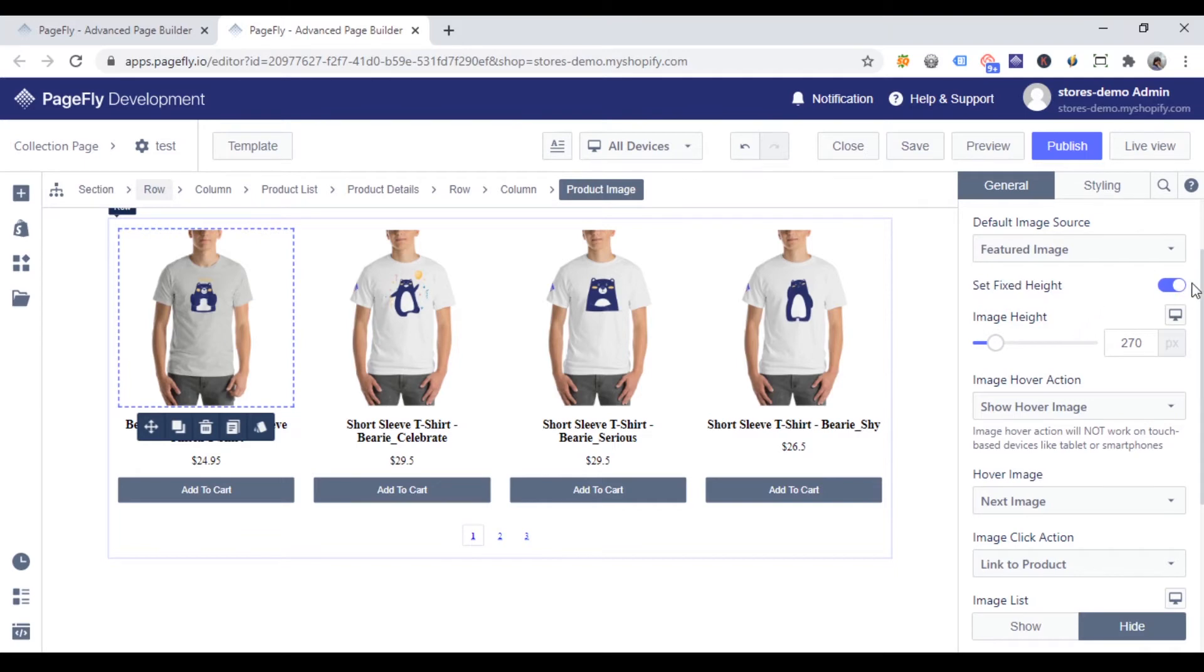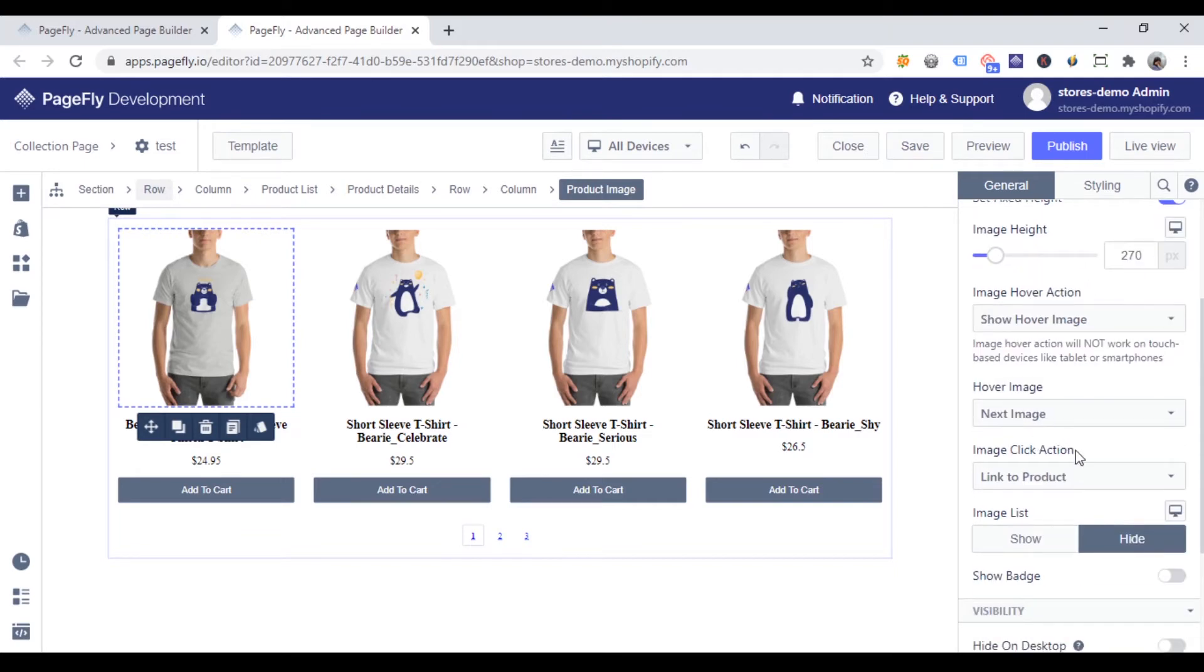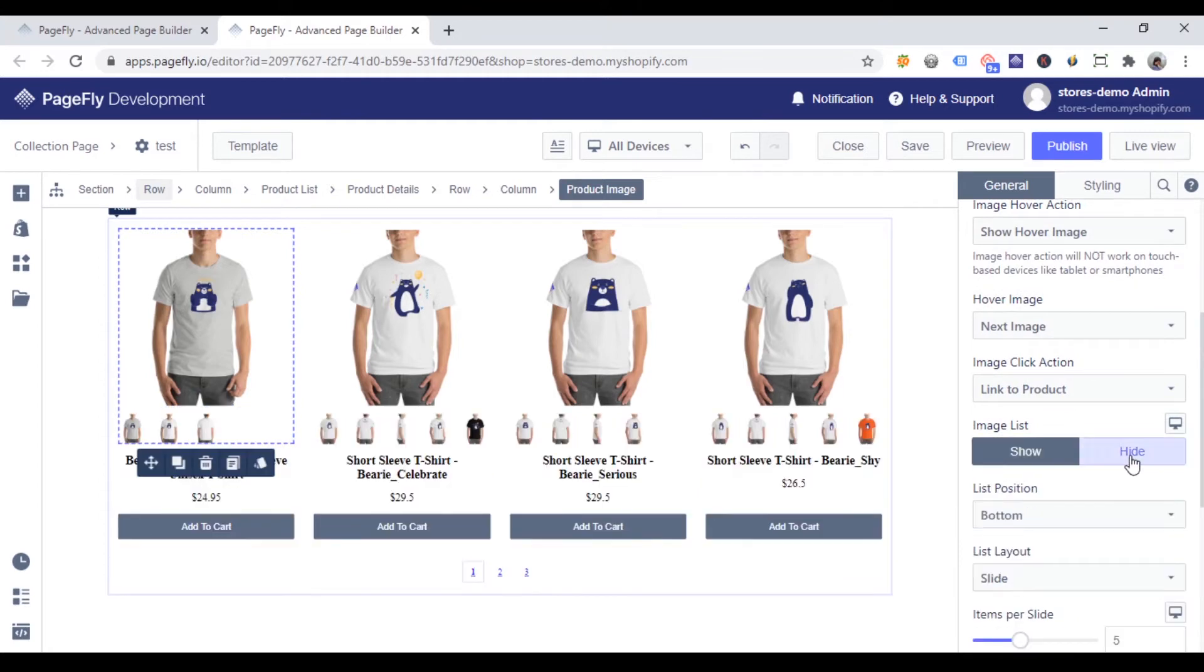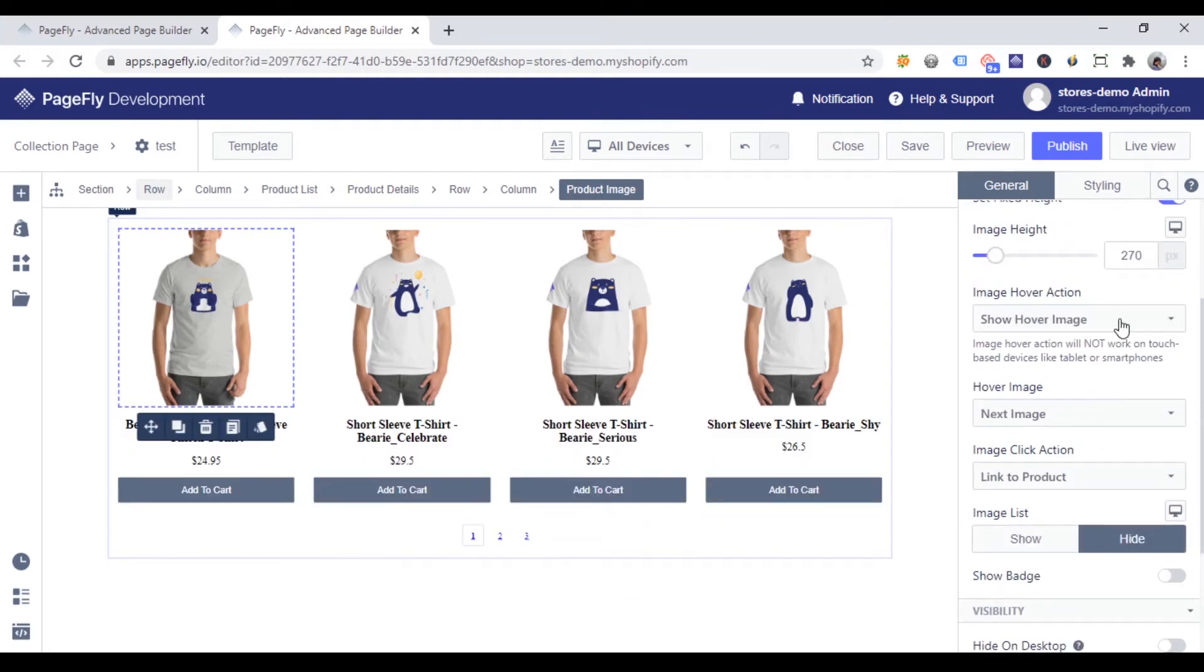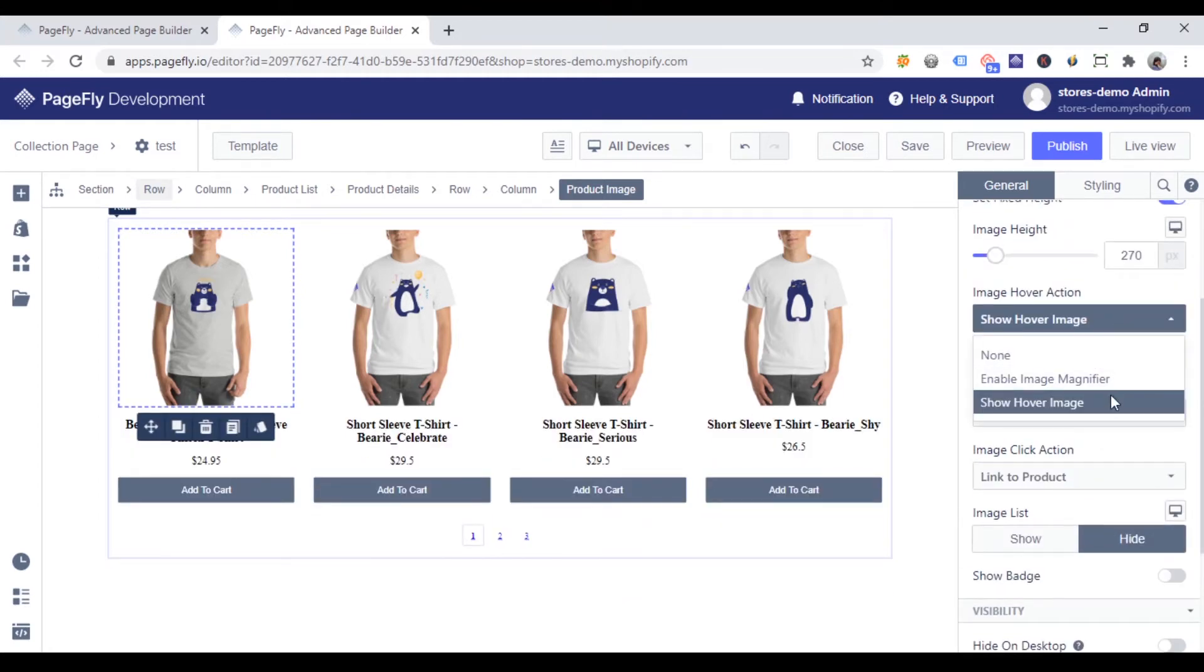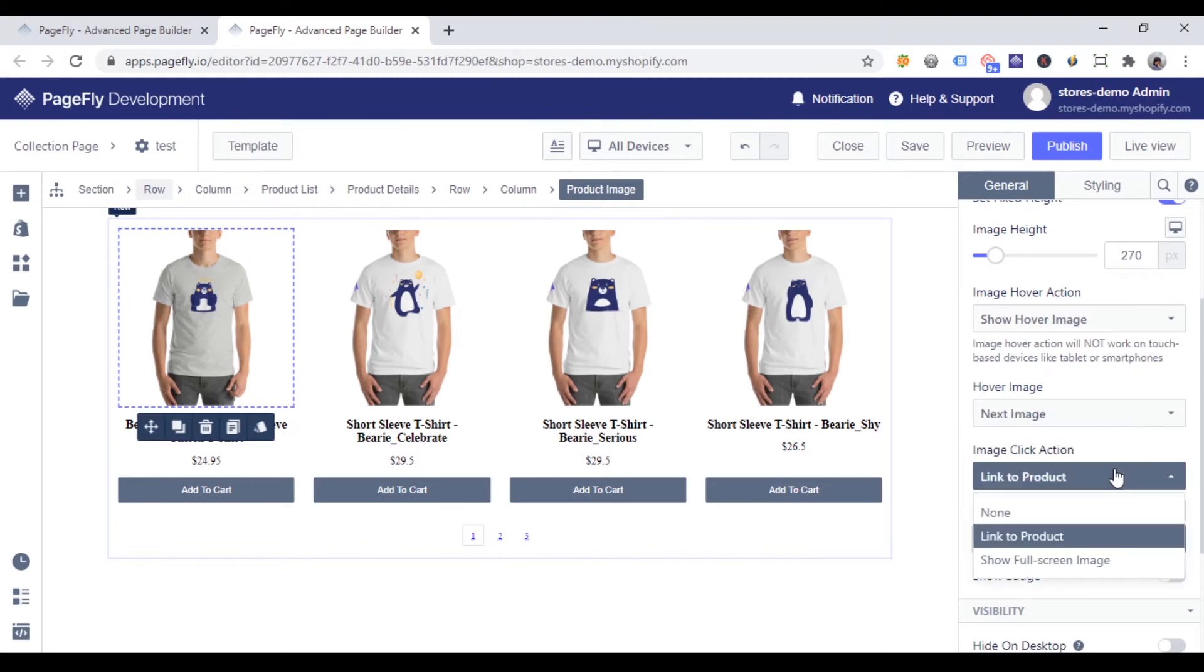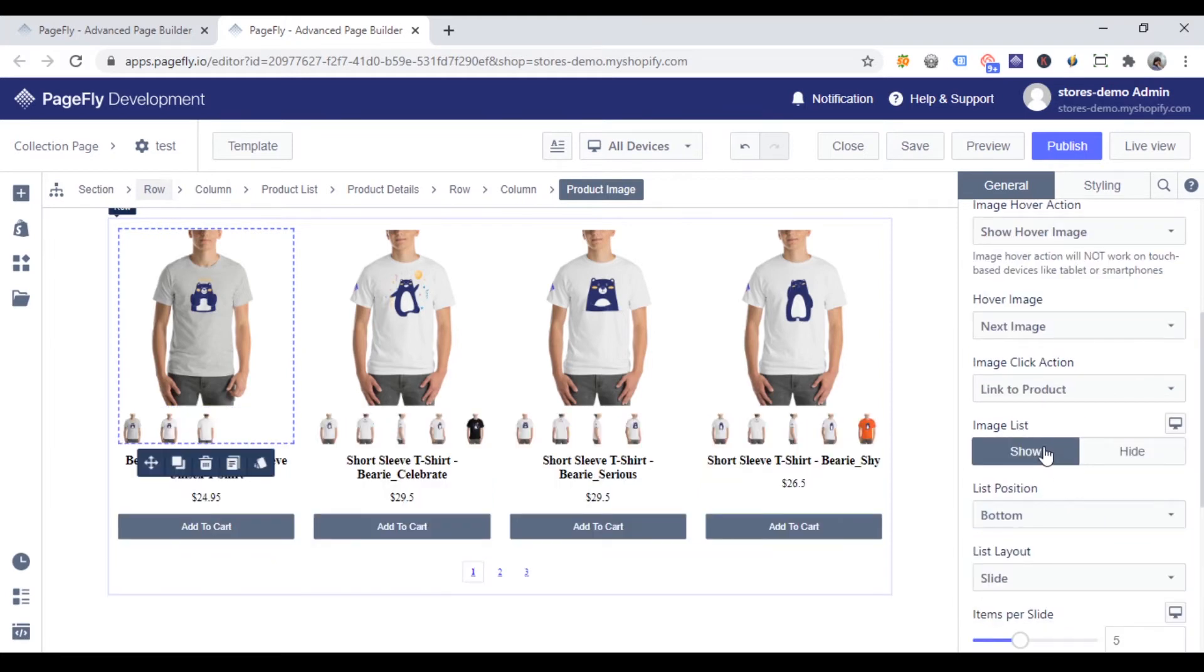You can also set fixed height to change image height, set up hover action, click action and show image list, show badge as well. Here I am setting show hover image which will switch the next image when you hover it. And link to product which will direct to the product page when you click on the product image. And show image list.